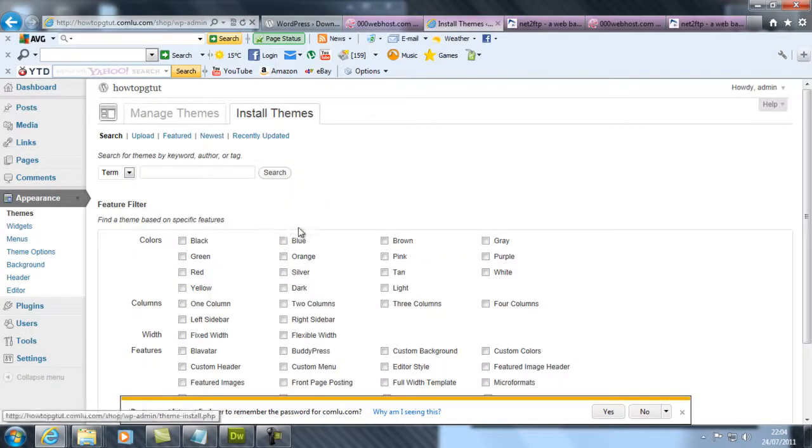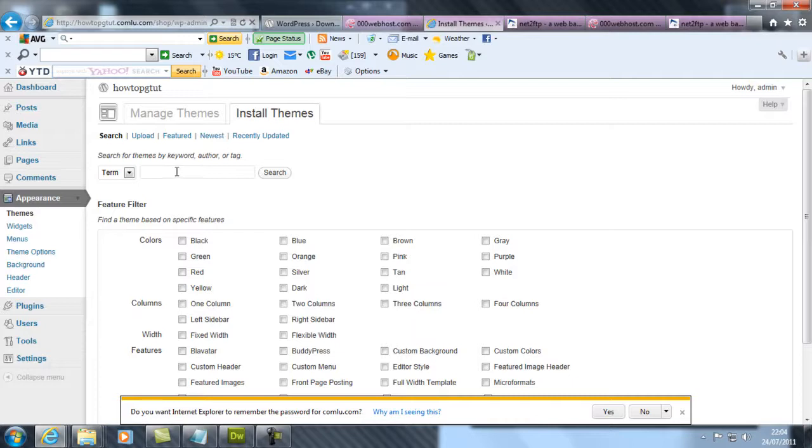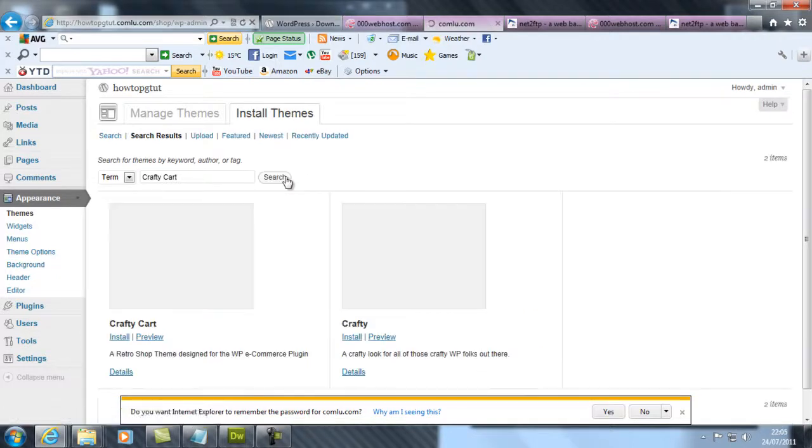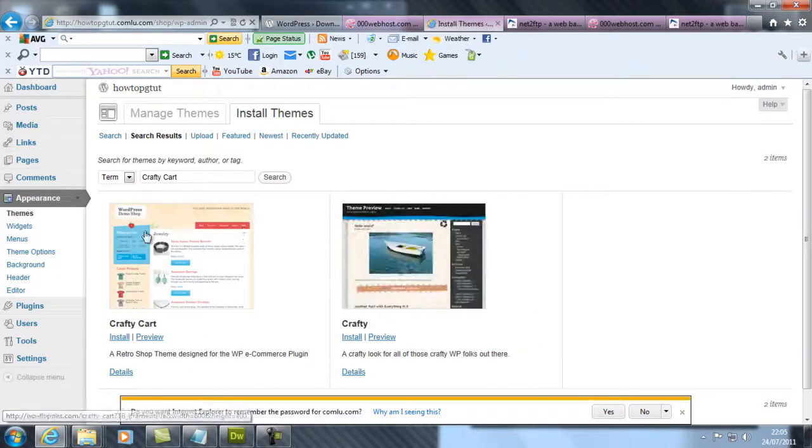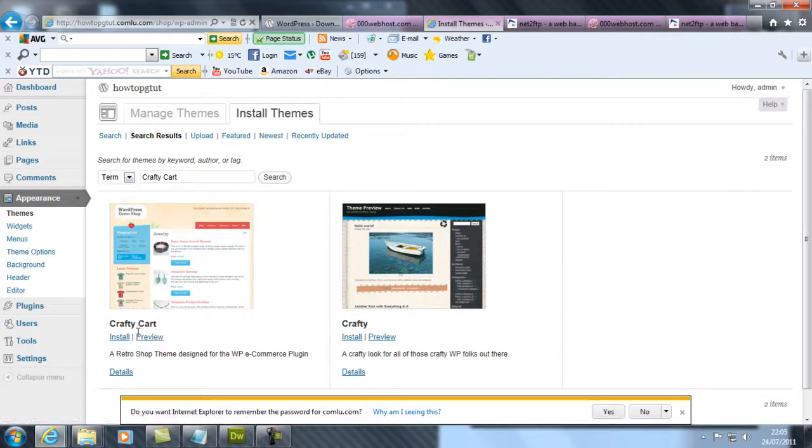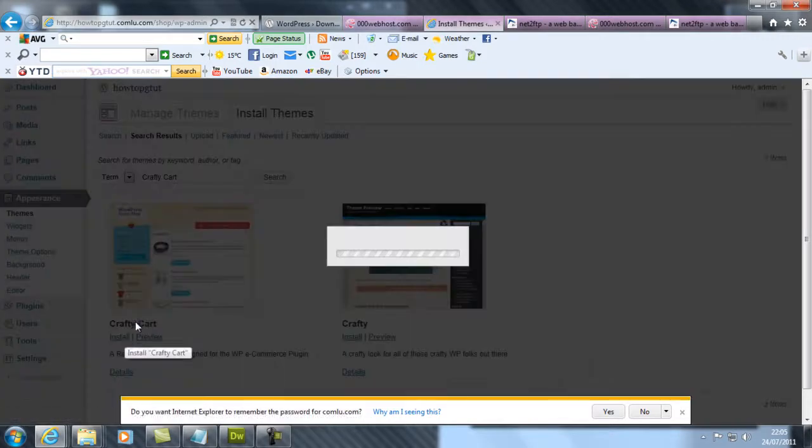Now we're going to install an ecommerce shop theme. You want to type in here, not ecommerce, you're typing Crafty Cart. It gives you this little nice ecommerce shop. Now you want to install this.